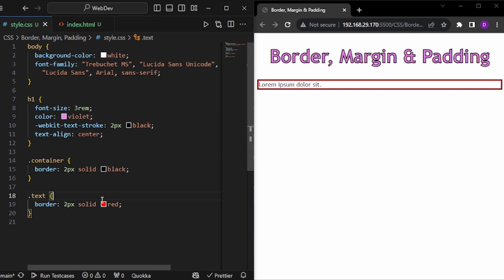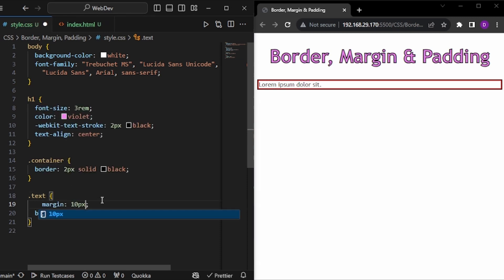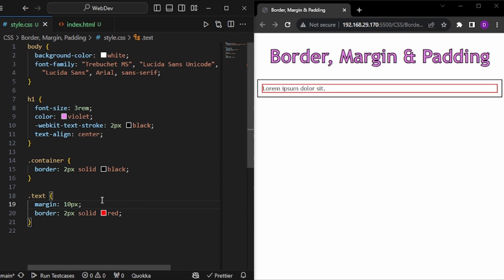Now what are margins and paddings? So for the text, let me give some margin of 10px. And as you can see, we get some space outside the border.